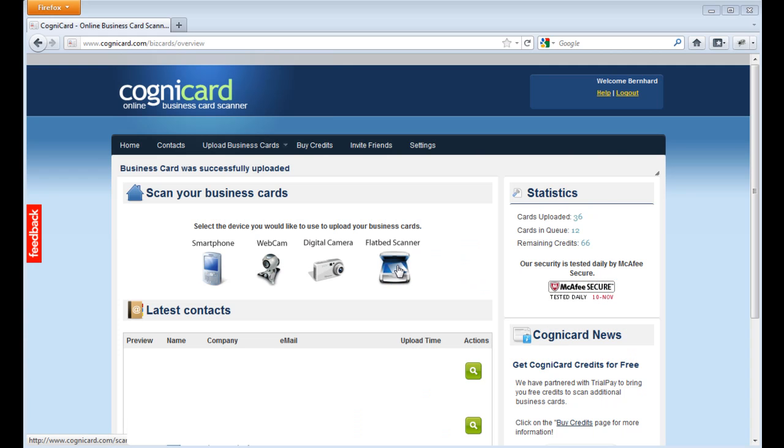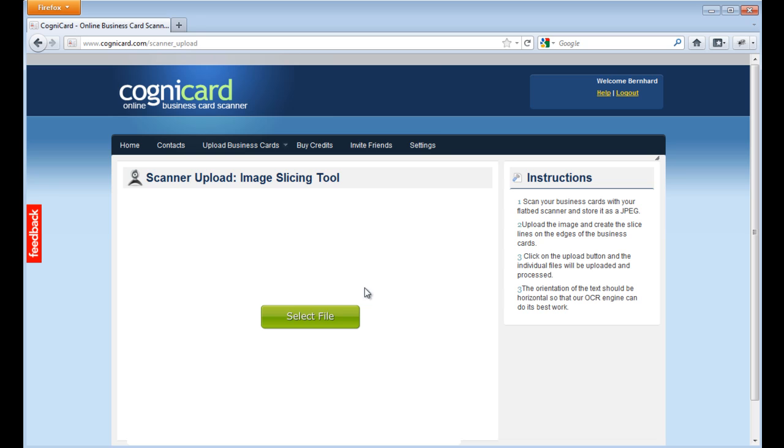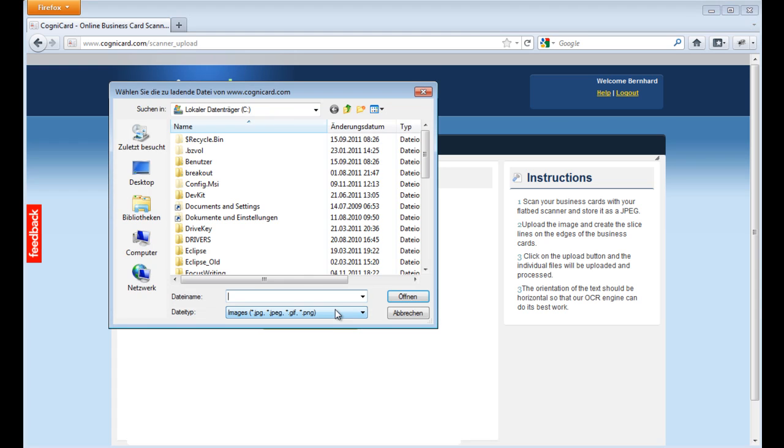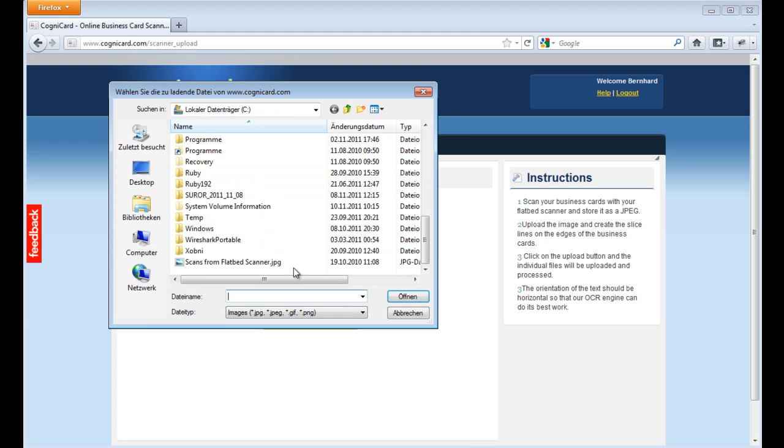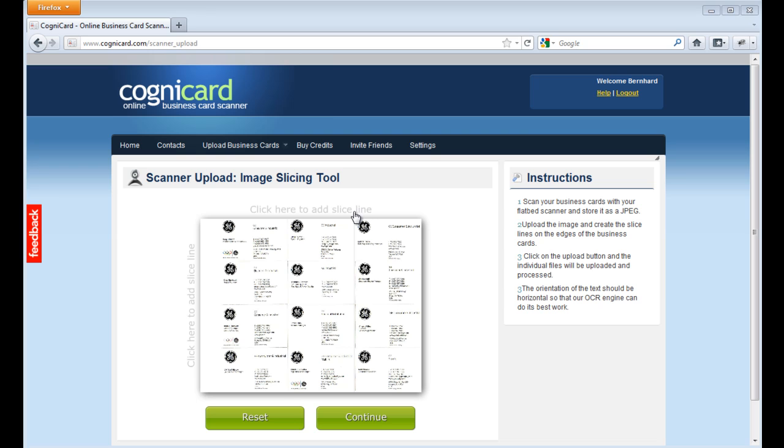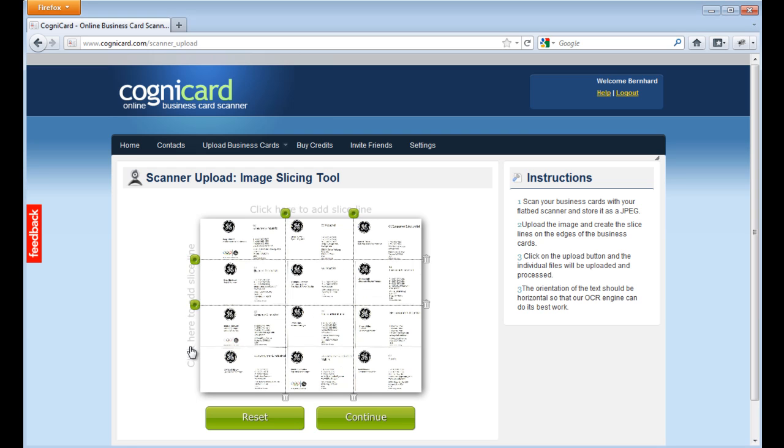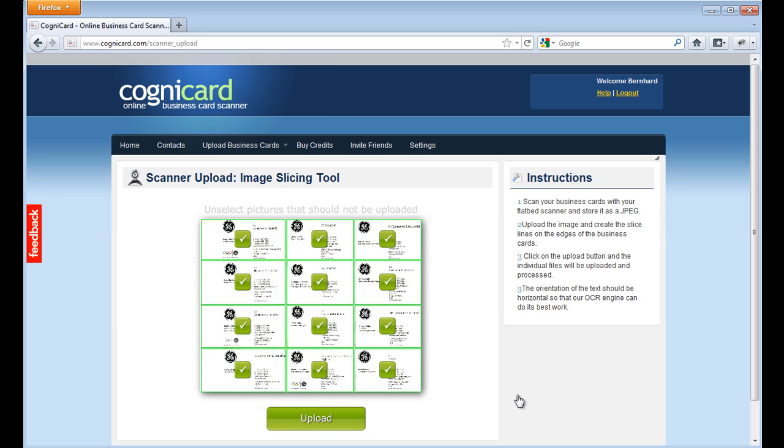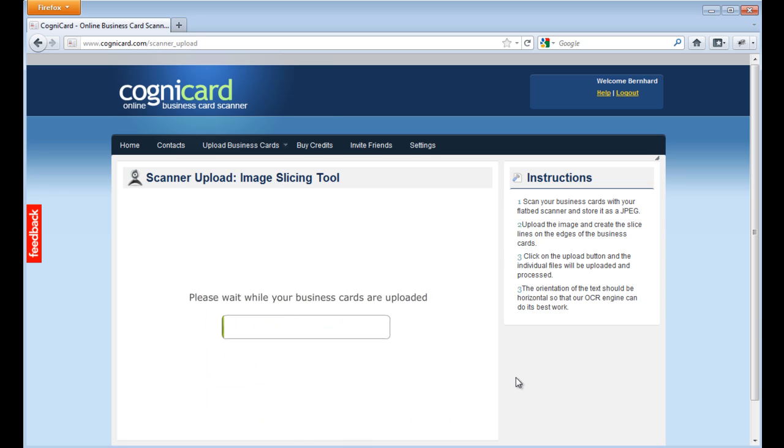How to use your flatbed scanner: You can upload pictures from a flatbed scanner by clicking on the scanner symbol. Then select the file, set the markers on the edges of the card, and select upload. All cards will be uploaded.